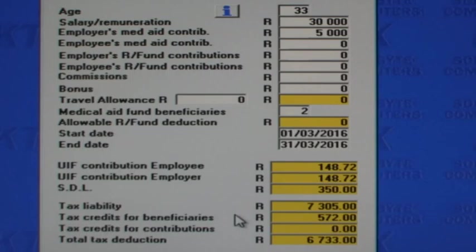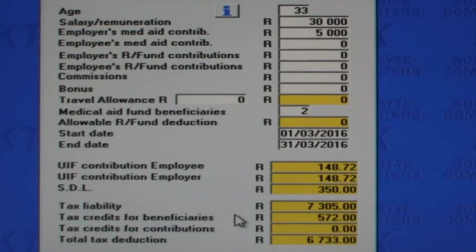Because the taxpayer is now being taxed on 35,000 Rand instead of 30,000 Rand, the tax liability is higher. However, the employee or taxpayer still gets tax credits of 572 Rand for the two beneficiaries.